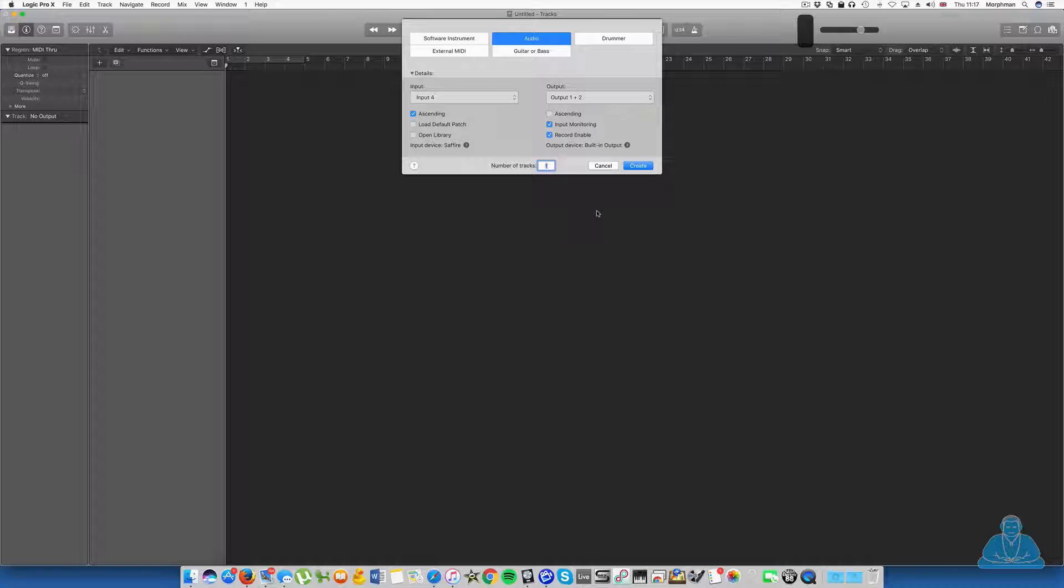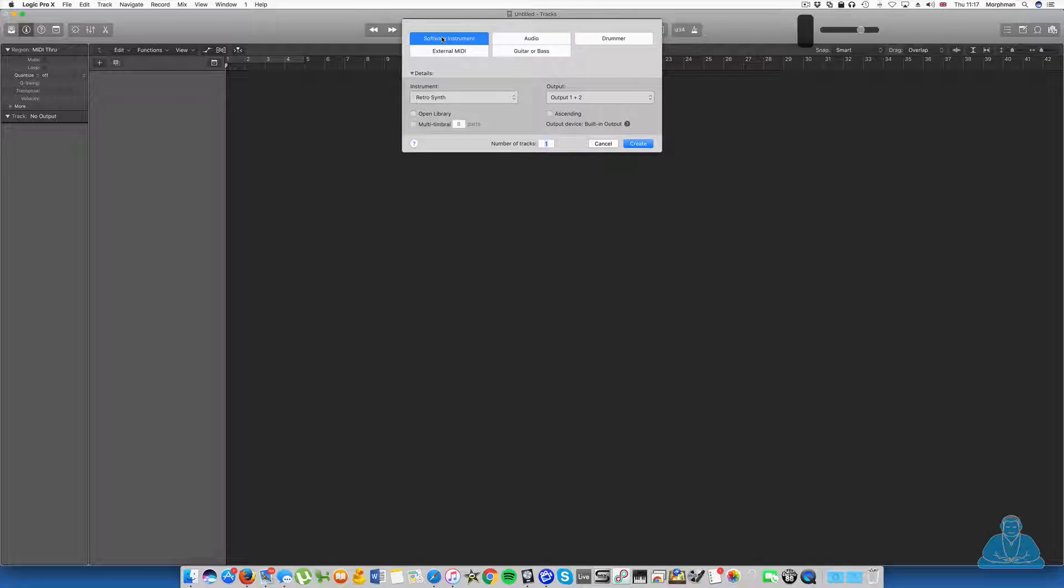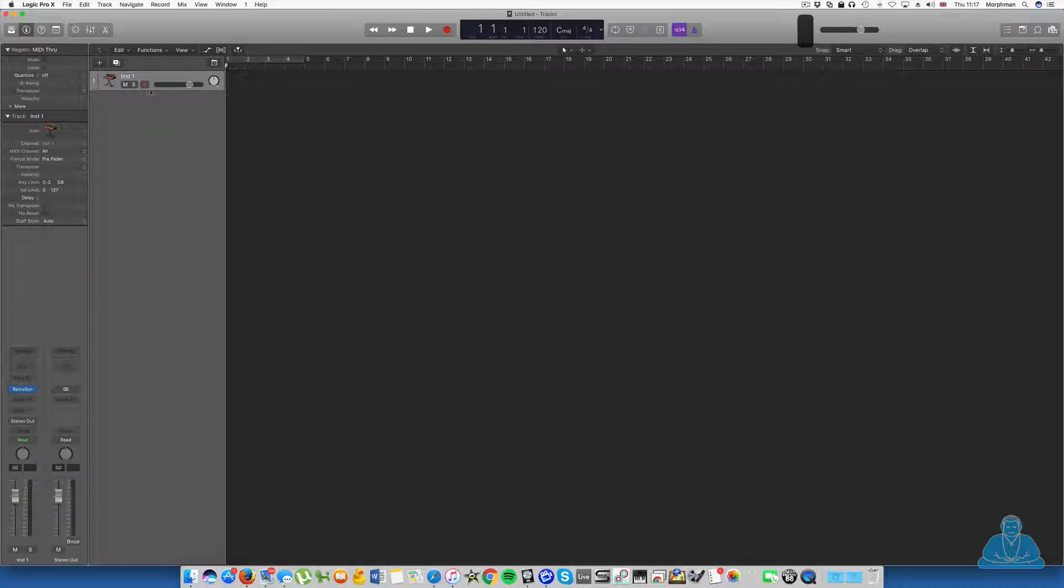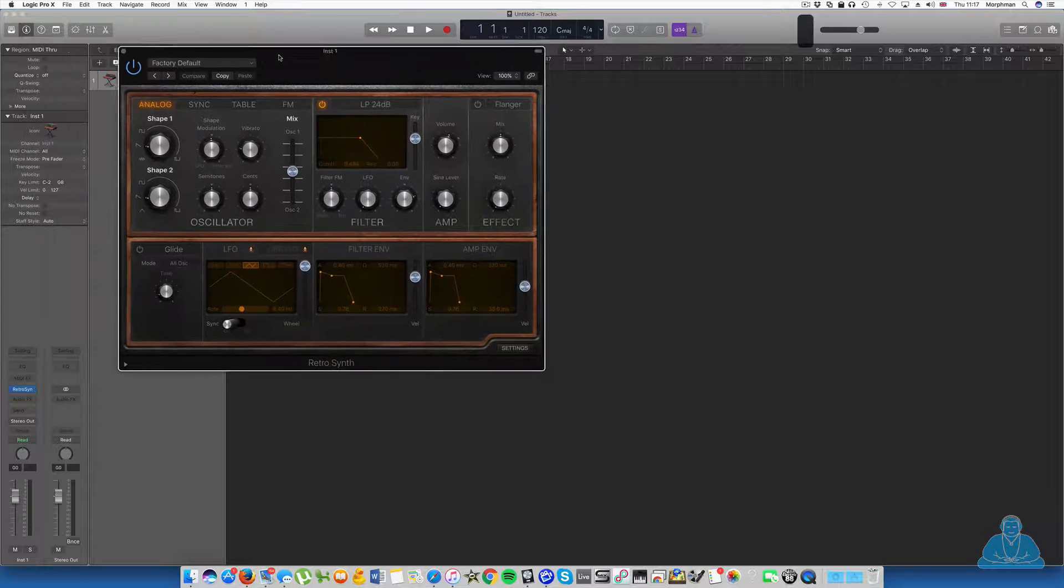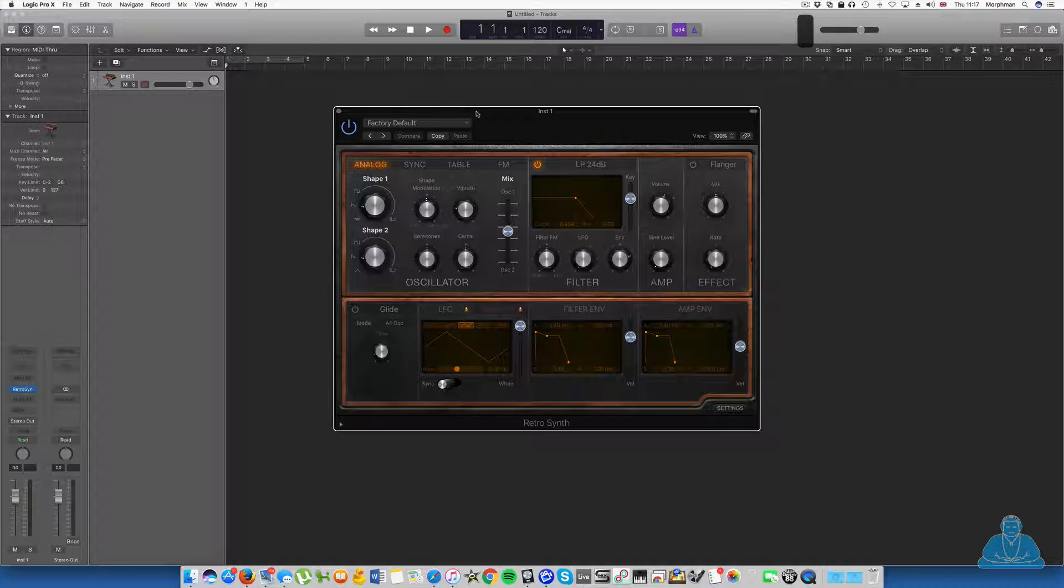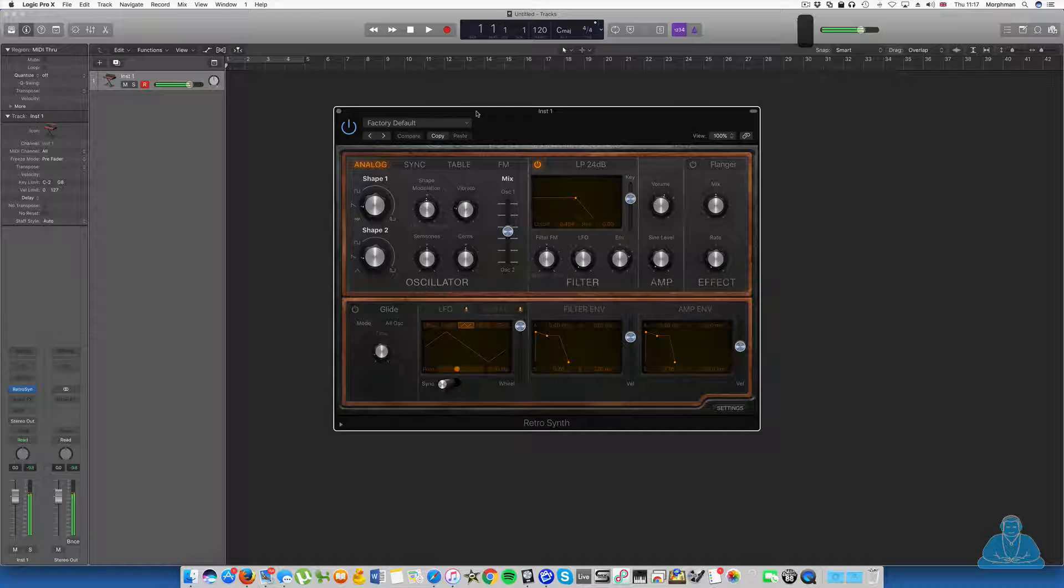And then that will boot up this, the main page. Now it's asking me what type of track do I want. To begin with, we're going to start with audio instruments—those are instruments that are generated from Logic Pro X itself, as opposed to audio that you record in from your guitar, vocal, whatever. So we're going to choose software instrument, and I tend to click off open library so you can choose it later. Create a track, and here we have our first track. It's actually just opened up the retro synth for me, which is great.